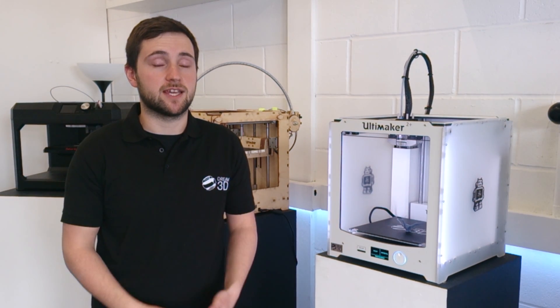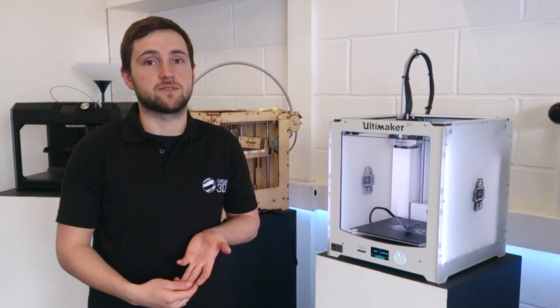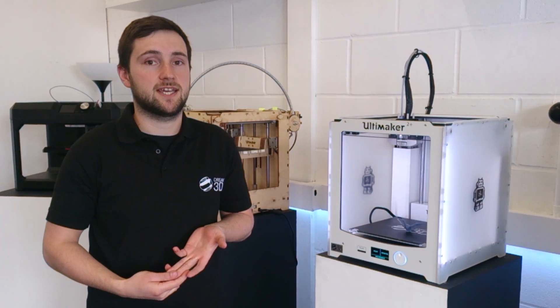In this video I'm going to be using the custom support tool in Simplify 3D to show you how you can get better results from your 3D prints.